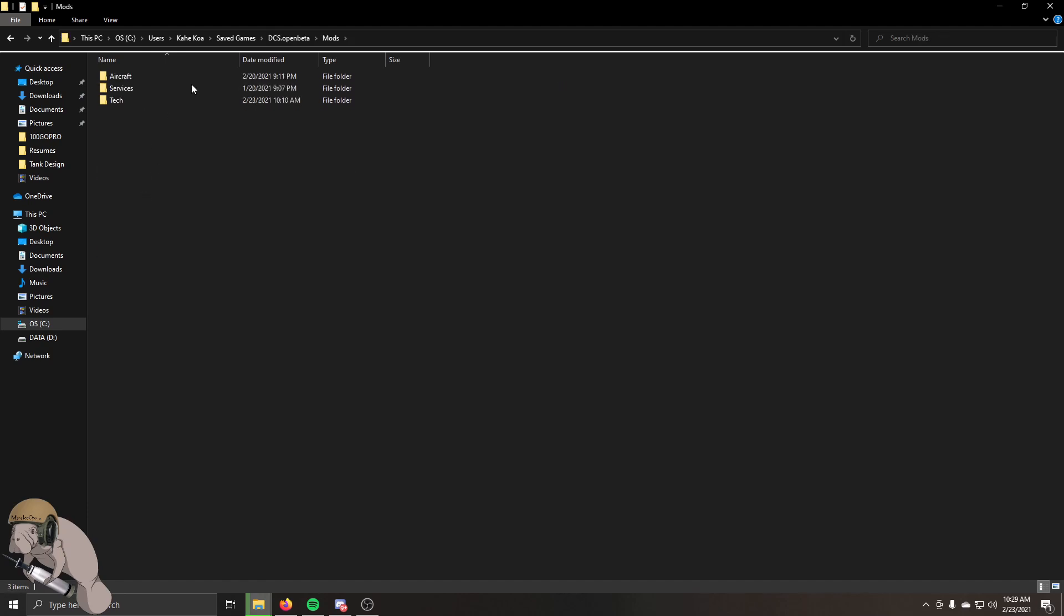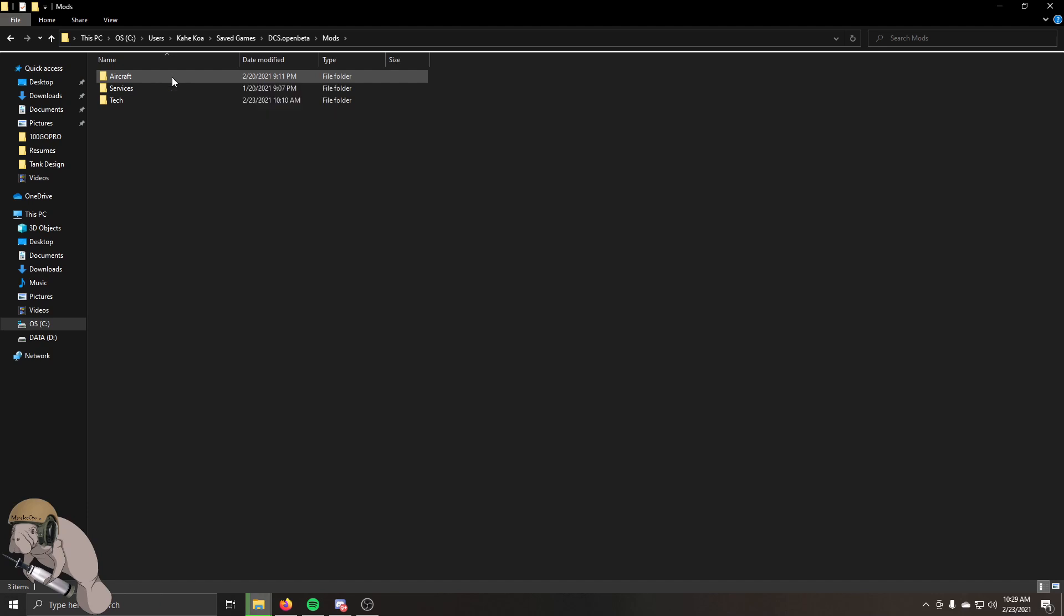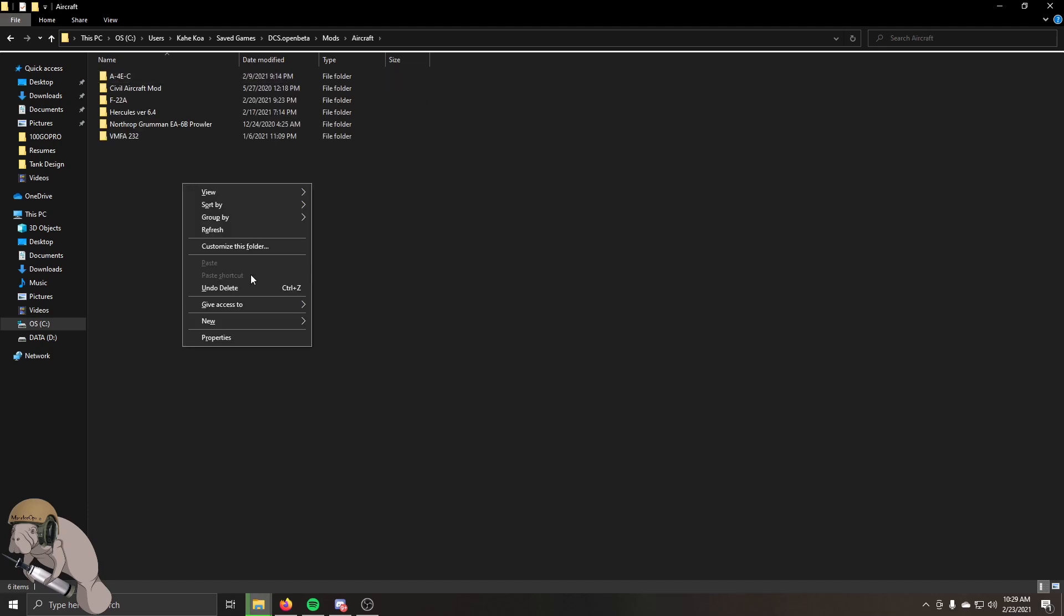I'm going to go into mods, aircraft. If you don't have an aircraft folder, you may have to create one, then all you're going to do, right click and paste.